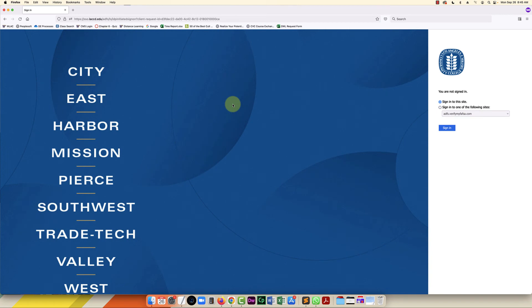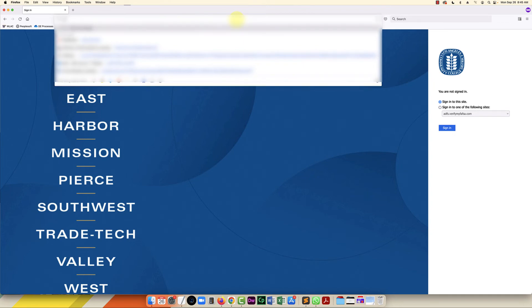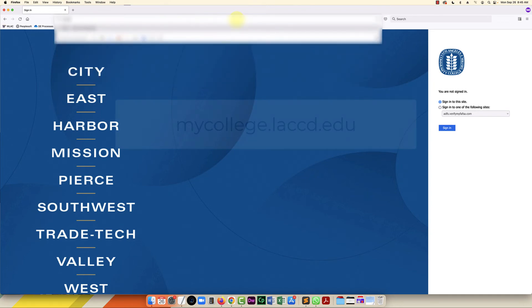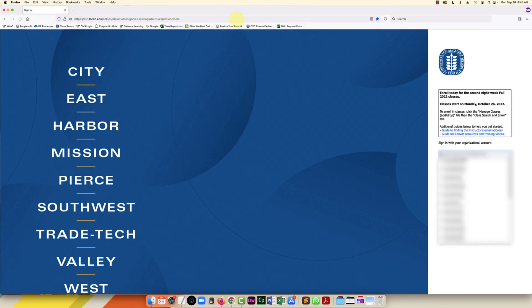So now what I'm going to do is not follow the instructions on the right. I'm going to go back to the regular login page which is mycollege.laccd.edu, and then I'm going to enter in my student ID and my new password and then click sign in.